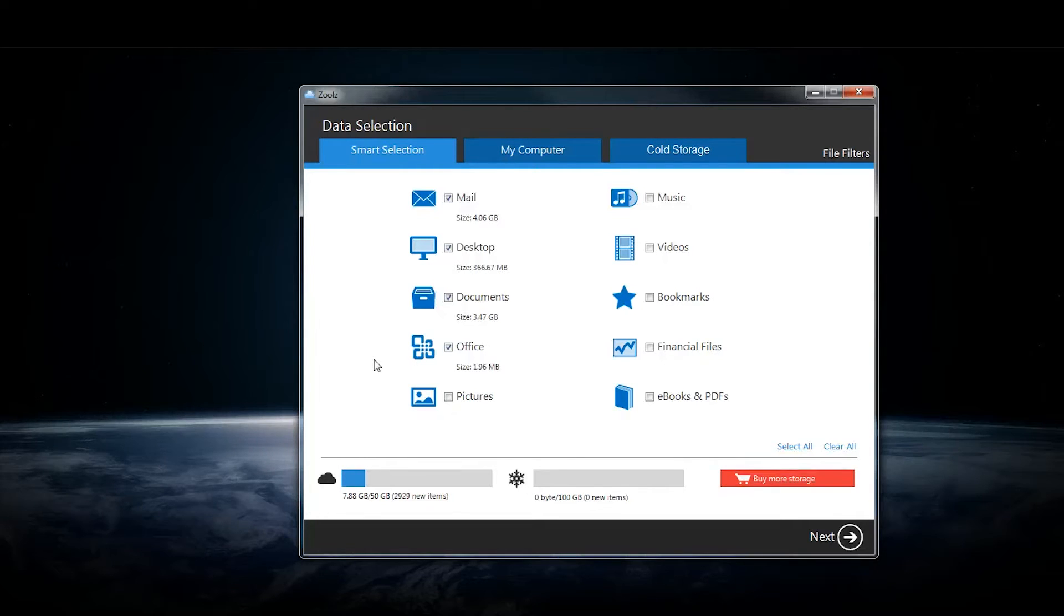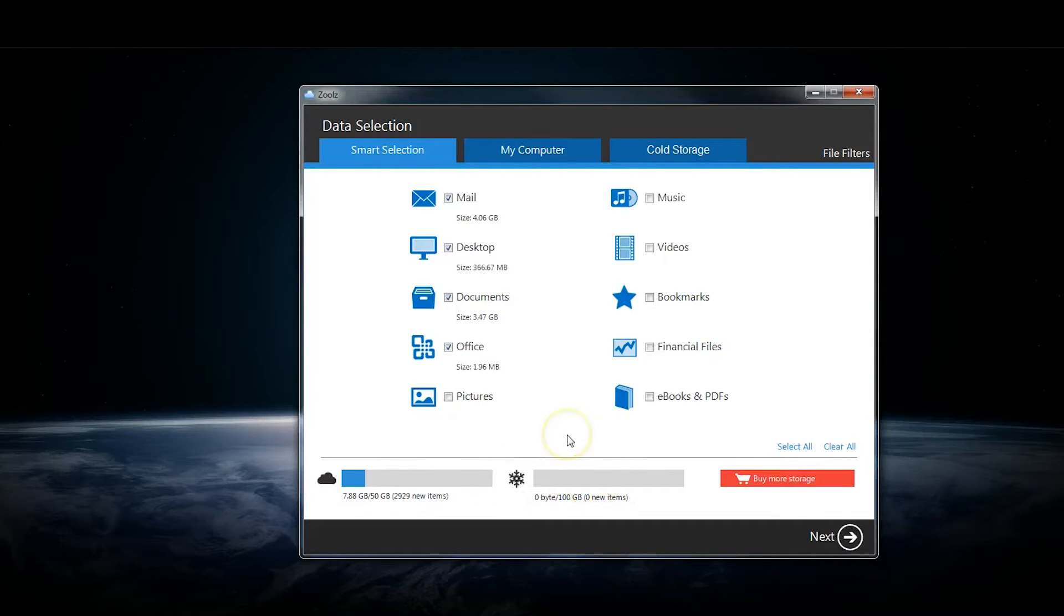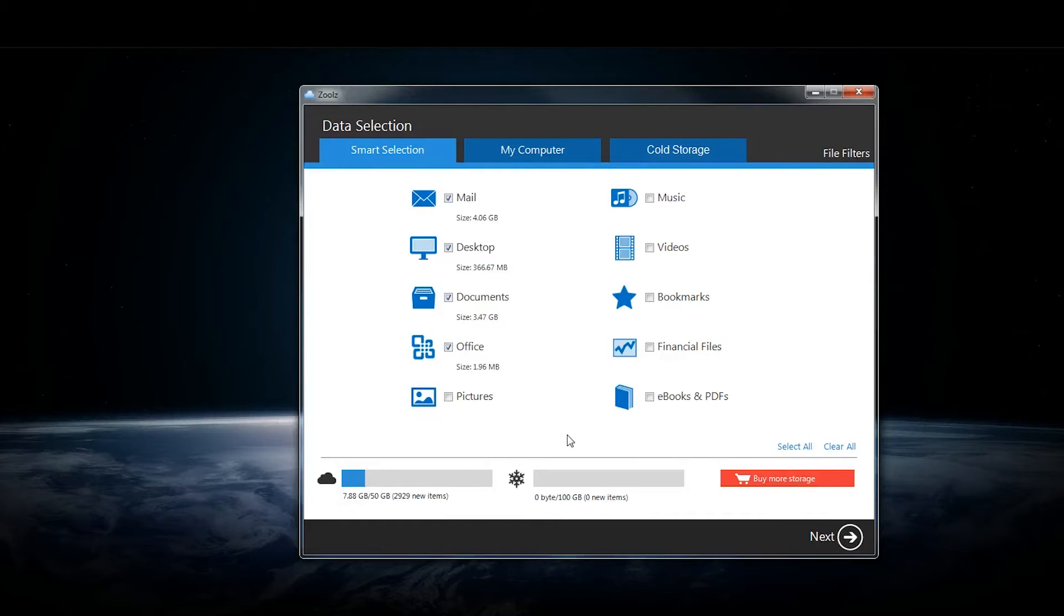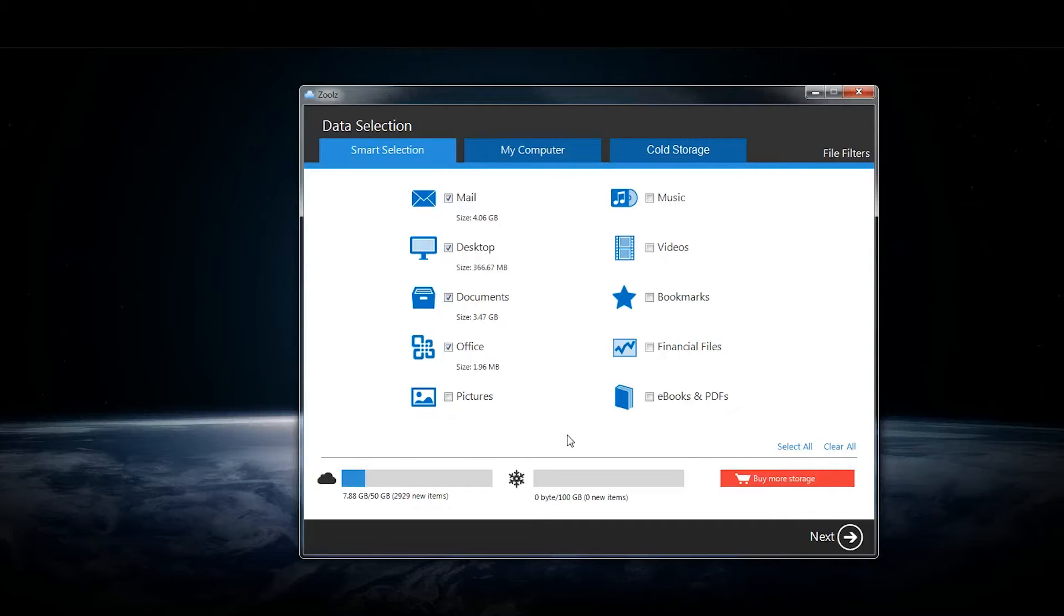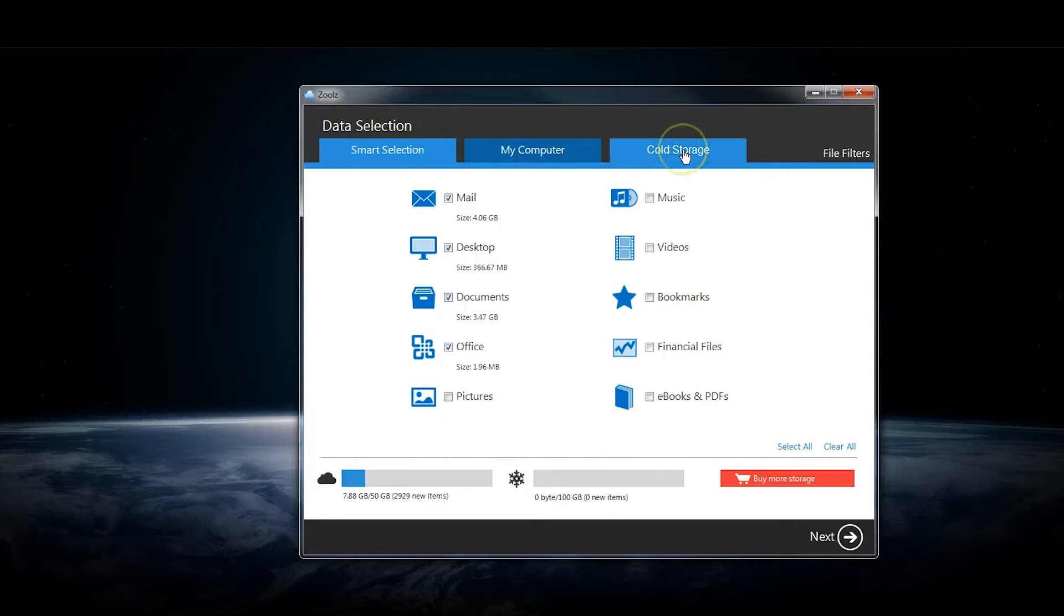But you might notice there's also another bar here with a snowflake, and that's the cold storage that Zoolz also offers. Every account is a mix of cold storage and instant storage. The cold storage is actually built on Amazon Glacier, and that's for files you won't use very often, like archives or old business records.